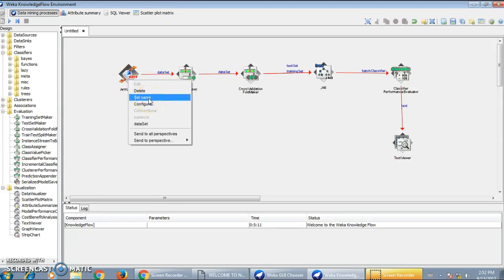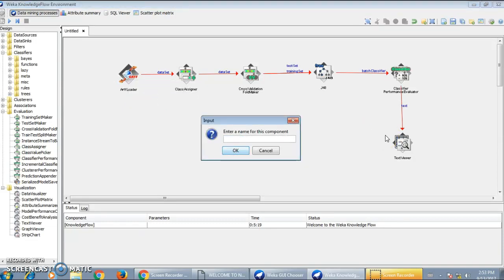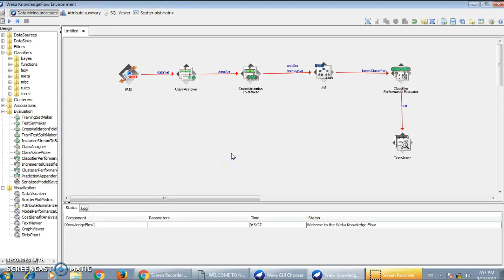We have not yet given a name to our ARF uploader — I'll name it 'iris' just for understanding purposes. So, I am processing the iris dataset on a J48 classifier using a Class Assigner and a Cross Validation Fold Maker to split the dataset into train and test datasets. Then I have used the Classifier Performance Evaluator to analyze performance with different parameters like confusion matrix, and a Text Viewer to display the output. Our Knowledge Flow classification model's pictorial representation is now ready.